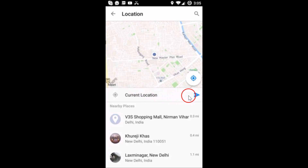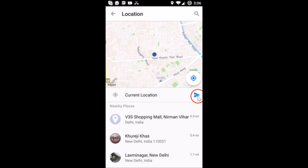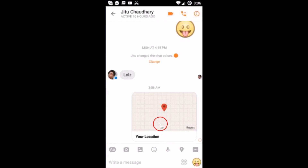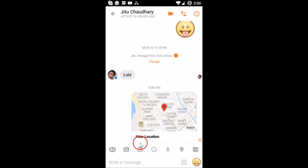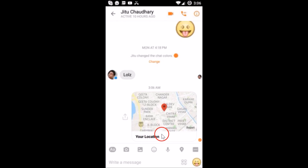After that you can see this forward arrow button — just tap on it. And it's done! It's shared. So this is really very simple and it's a very useful tool.